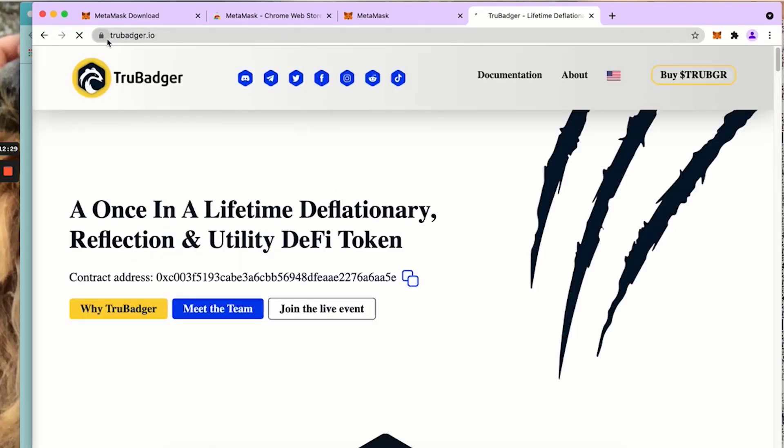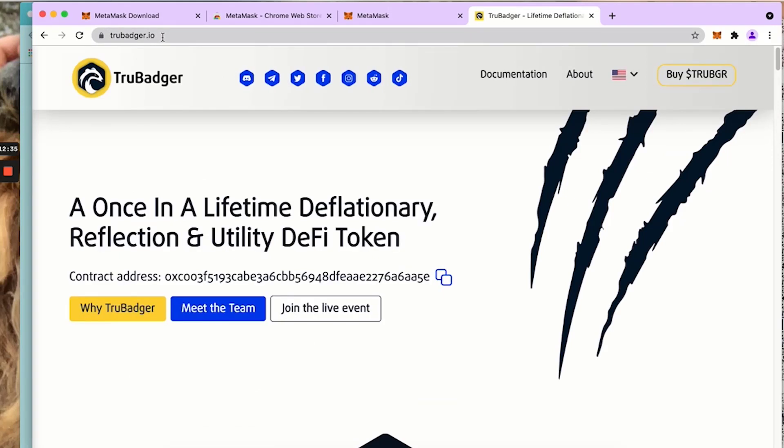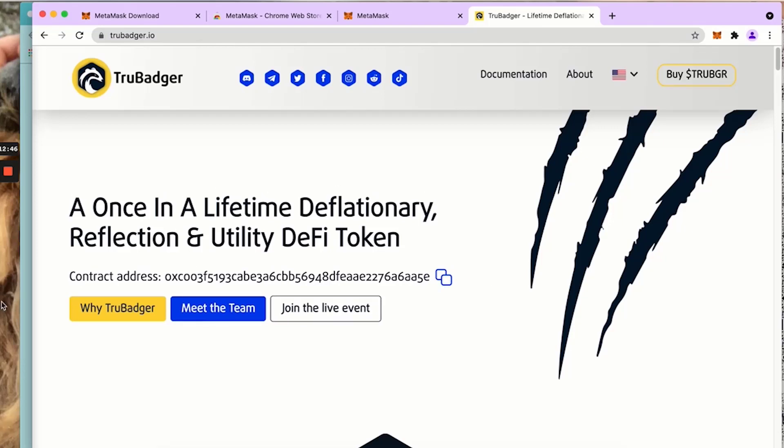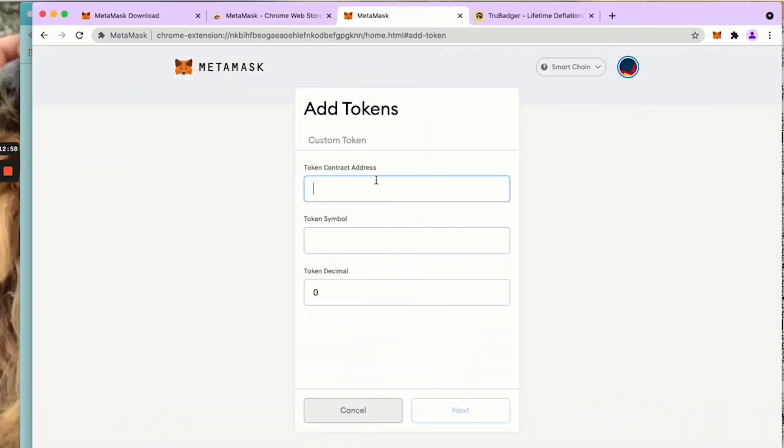I always go to the website. You always want to go to a reputable place where you know you're going to get the proper contract address. So truebadger.io. Here is our contract address right here on the first home page. You can click on these two boxes. Copied. I'm going to go back to MetaMask.